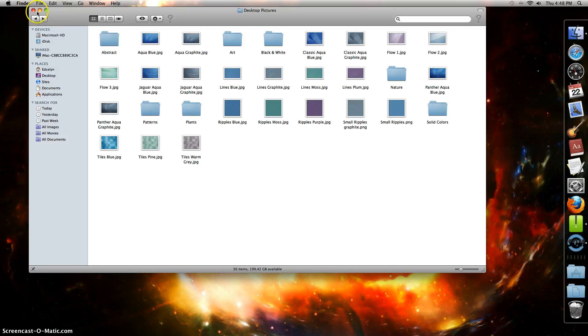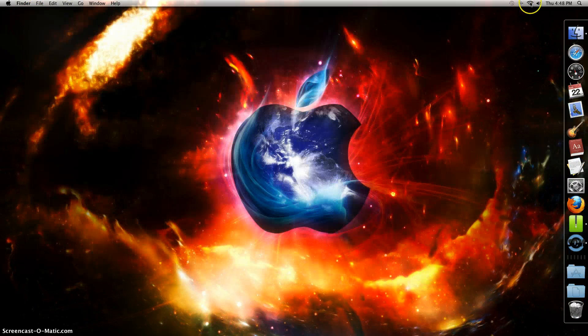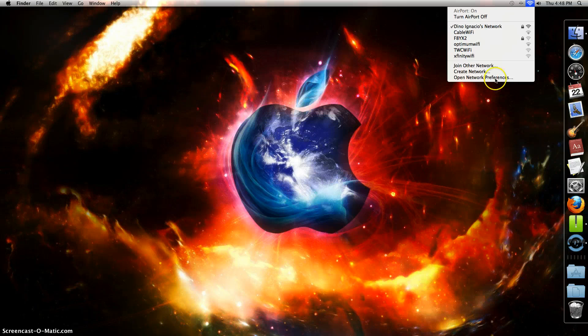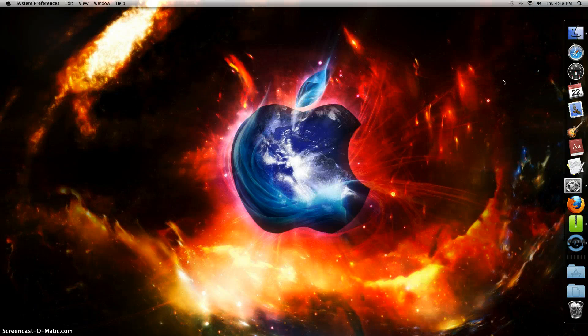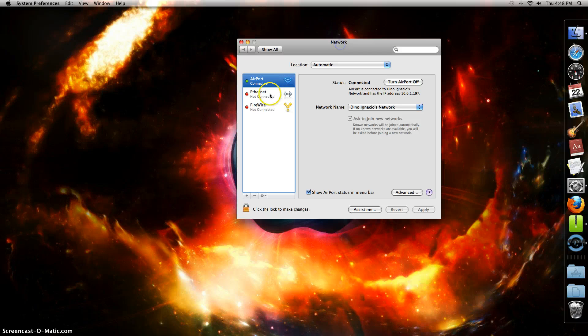Now that we've got that done, another thing that will make your Mac less laggy is if you go to WiFi and open Network Preferences. You want to make sure it's connected to the Airport.